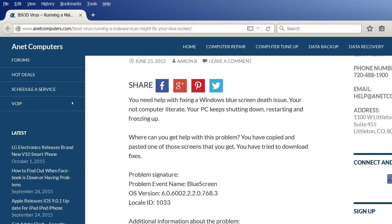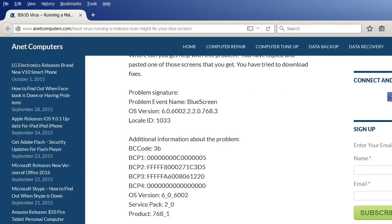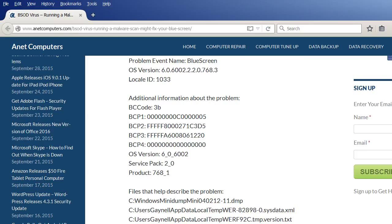Where can you get help with this problem? You have copied and pasted one of those screens that you get. You have tried to download fixes. This is just a proverbial Microsoft blue screen output.